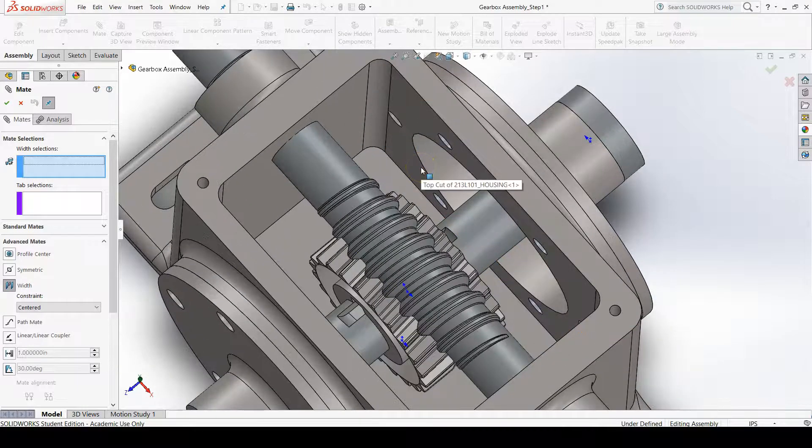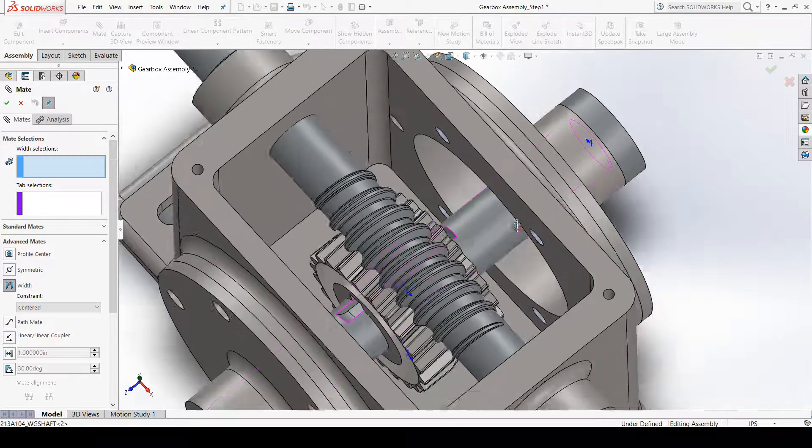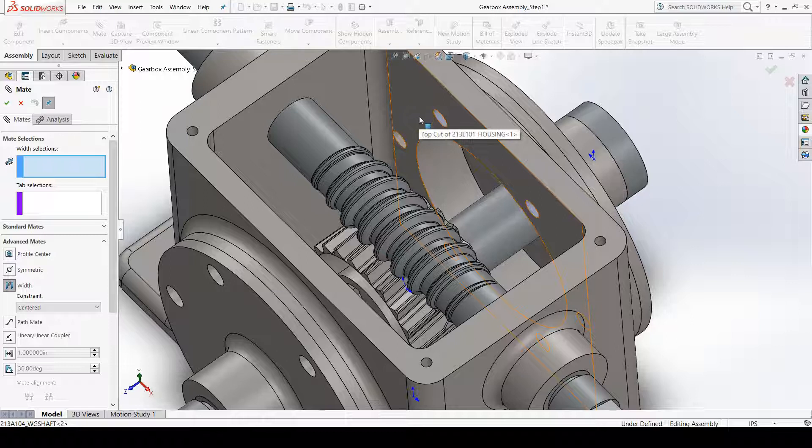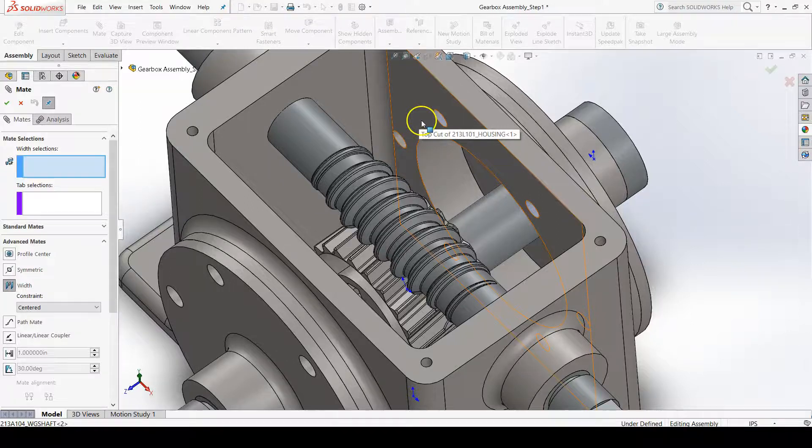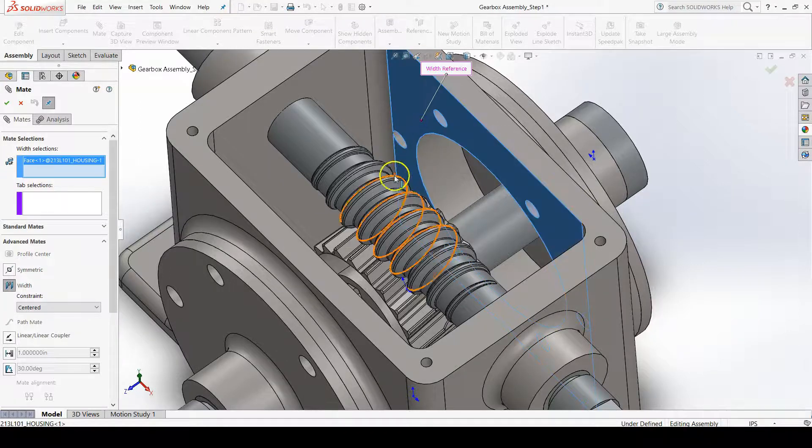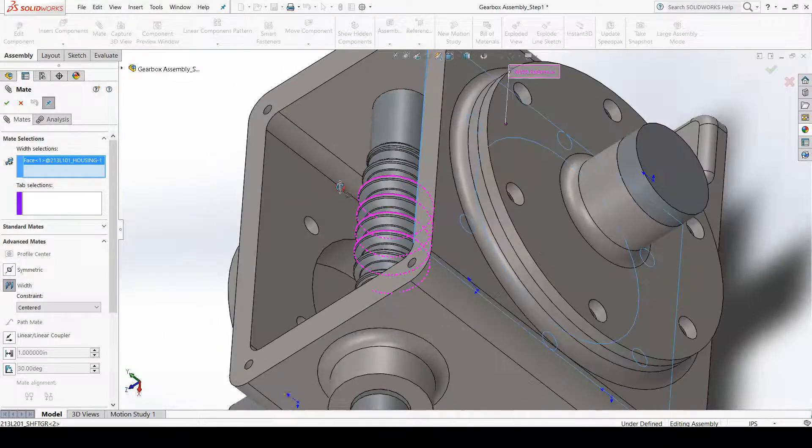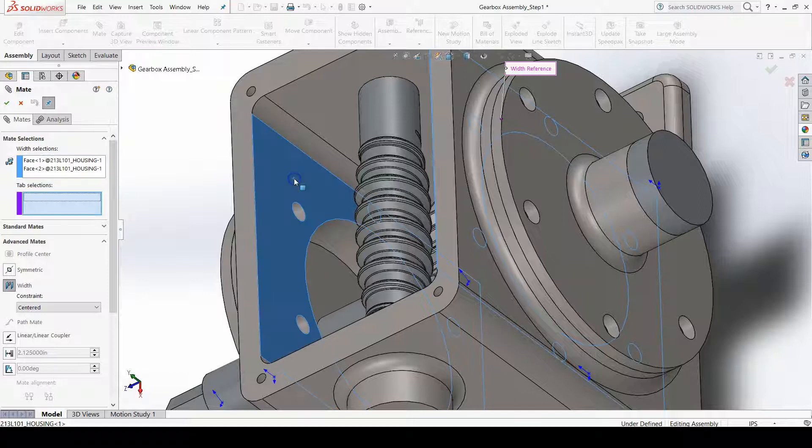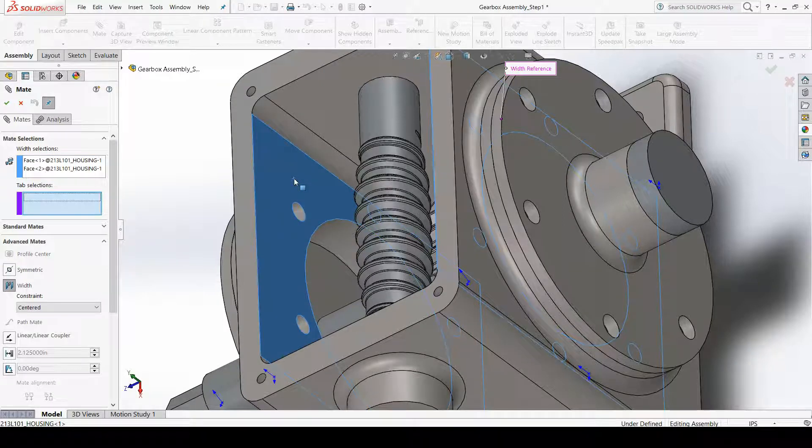So, for example, for my width selections, I'll select the right interface of my housing and the left interface of my housing together.